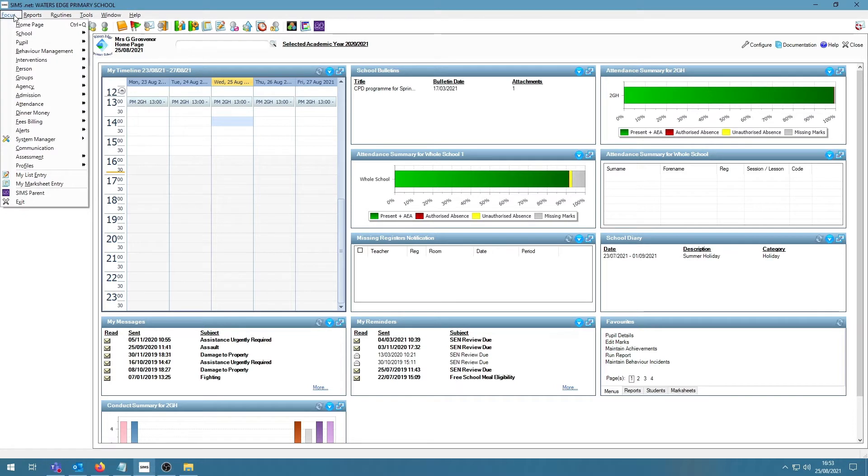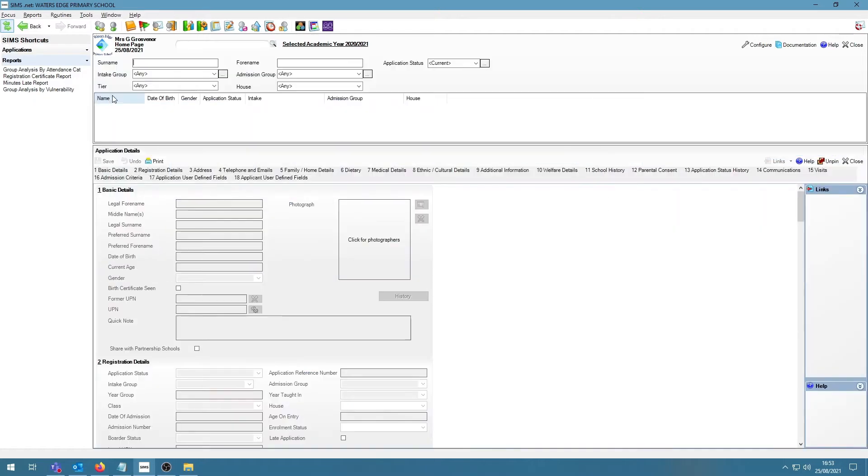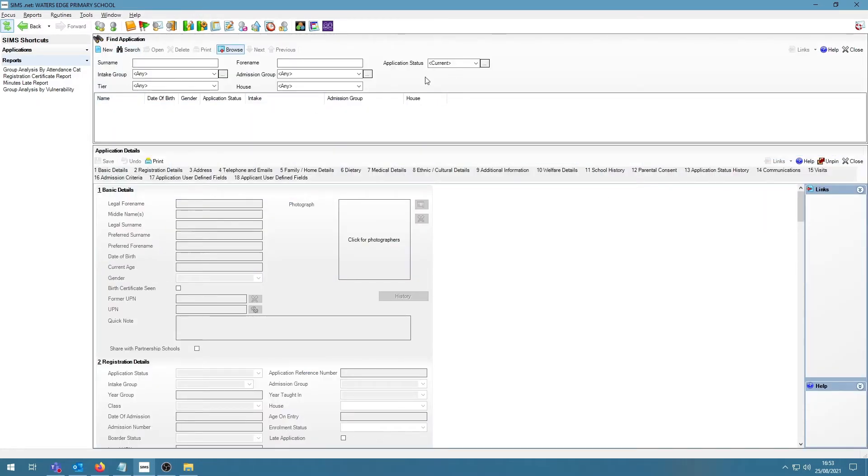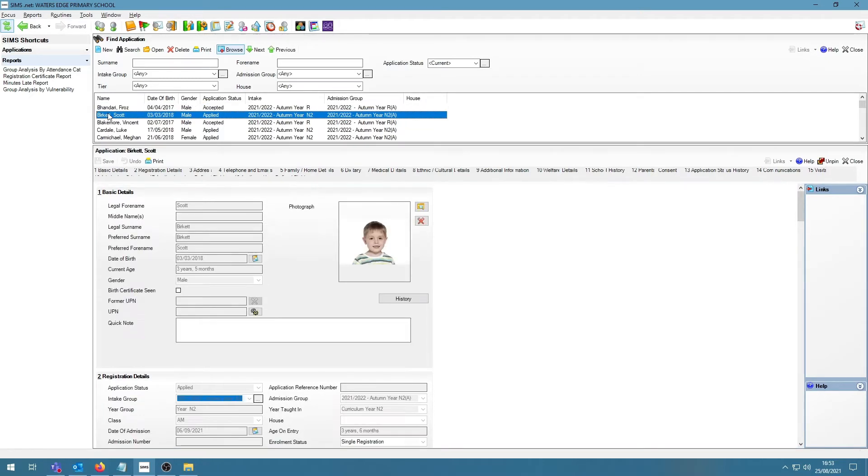First of all, I would like to show that under Focus, Admission and Application, we can look at our current applicant records. If I click on Search without changing any of the filter conditions, I can look at my current applicants and I can double click on any of the names to open up their records.